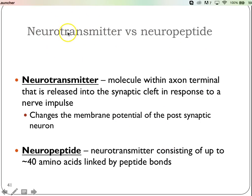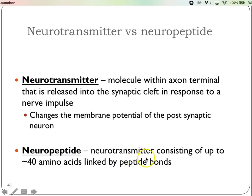We're going to talk mostly about neurotransmitters, but I wanted to bring up the concept of a neuropeptide briefly. A neuropeptide is basically the same thing as a neurotransmitter; however, it's a smaller protein molecule — about 40 amino acids instead of much larger molecules. Otherwise they behave pretty much the same. Neurotransmitters are what's being released at the synaptic end bulb, helping cross the synaptic cleft so the postsynaptic neuron can fire and continue the signal.